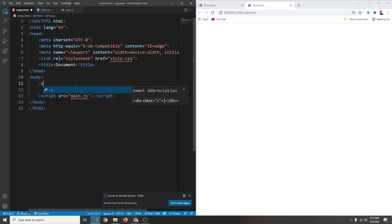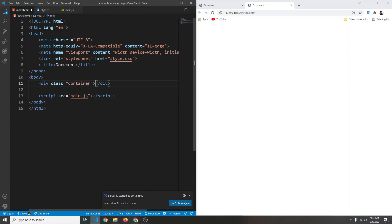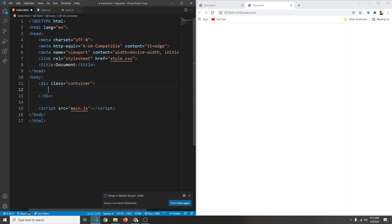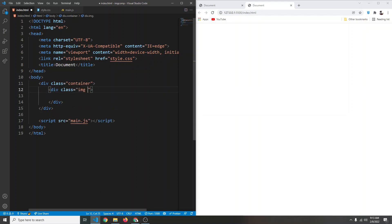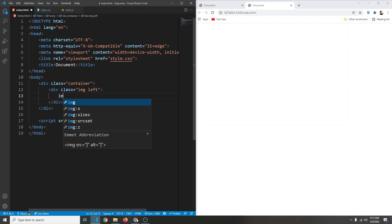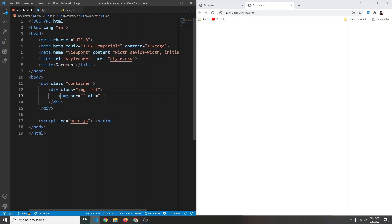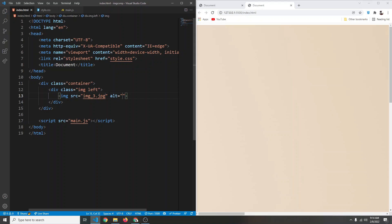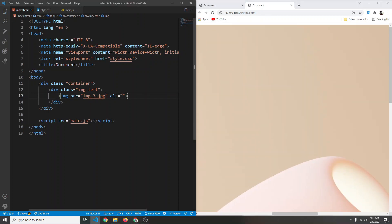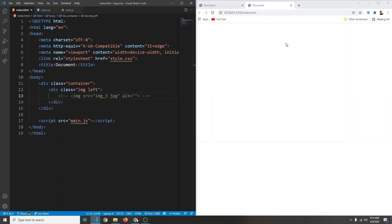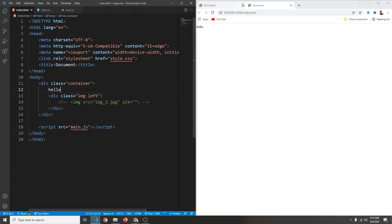Let's add some content. We are going to create a container, and inside that we are going to have an image div — a div with a class of image. This one I'm also going to give a class of left, so this will be our left image. Inside that we are going to have an actual image tag, and for now let's say the source will be img_3.jpg. We have an image but it is very big, so let me just comment it out and say hello here.